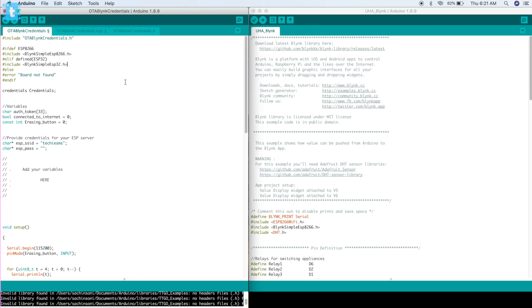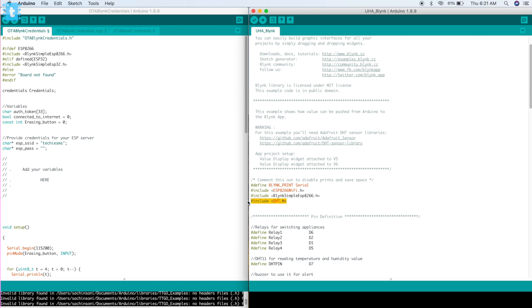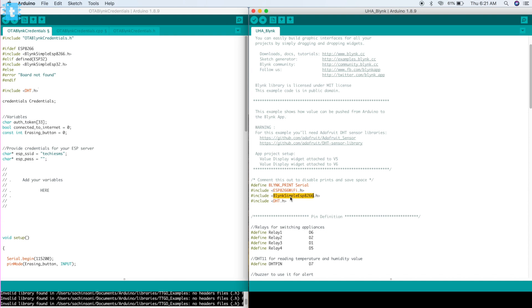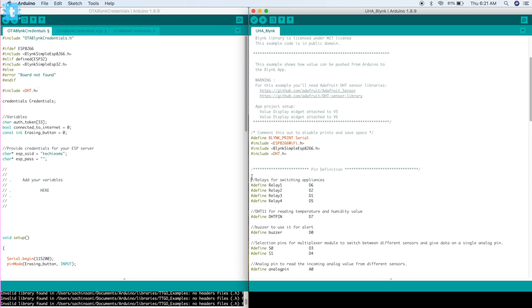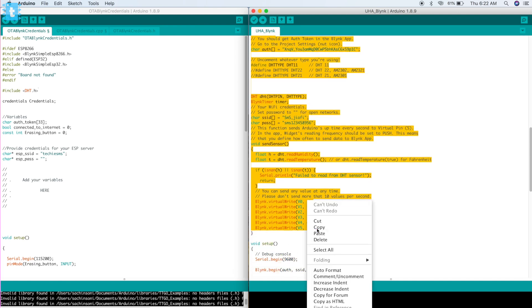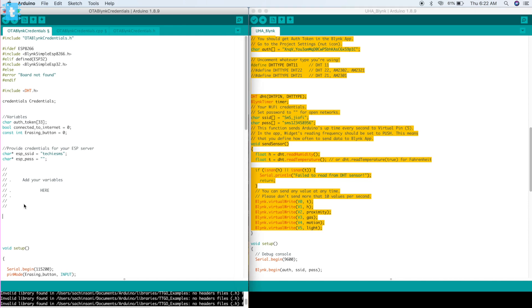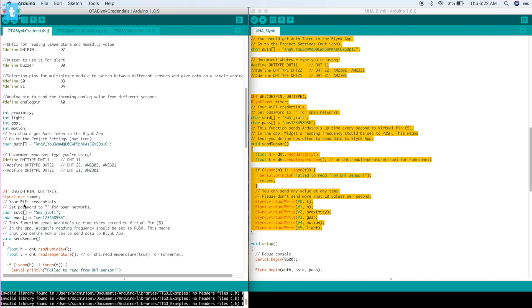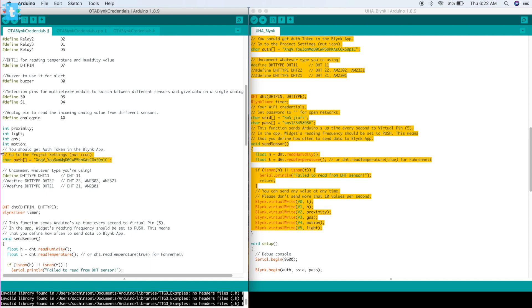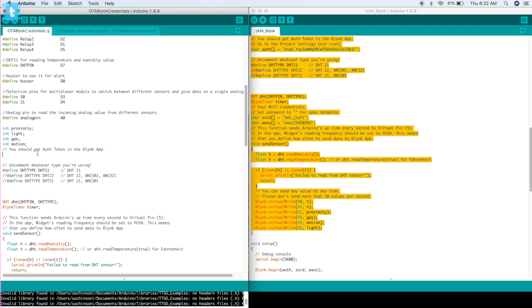Let's start with the first project. On the left I have the OTA Blynk credentials code, and on the right I have the ultimate home automation using Blynk code I made previously. First, copy the necessary libraries not already included — like the DHT library — and paste them into the OTA code. The ESP8266 Wi-Fi and Blynk libraries are already declared, so skip those. Then copy the variables used in the project and paste them into the 'add your variables' section. Make sure to remove the SSID name, password, and authentication token from the copied code, otherwise it will cause problems.